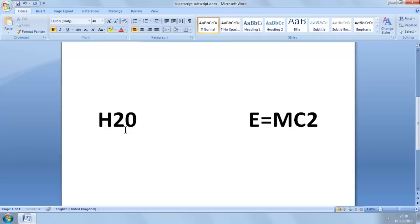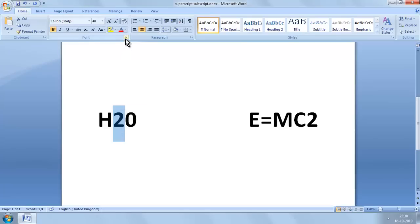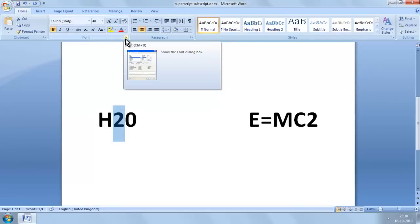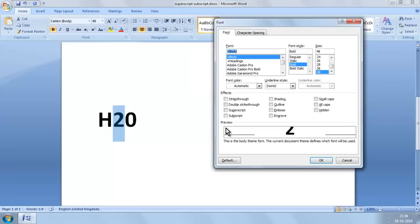and we want the 2 to be smaller than the rest of our text and go below the baseline. So we want to apply subscript. To do this, we highlight just the text we want to change — in this case the number 2. Then we go up to the Ribbon and into the Fonts section of the Home tab and click the Dialog Box Launcher. When we do, the Font dialog box opens, and down here we have these checkboxes. So we go to subscript and click, and then we click OK.